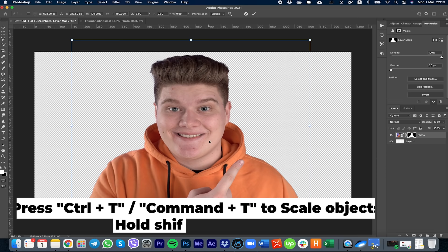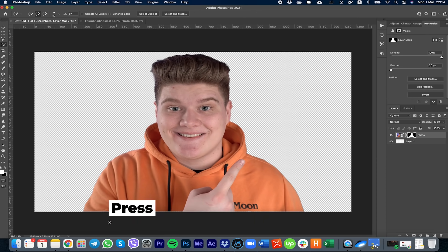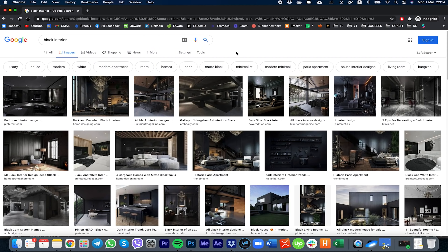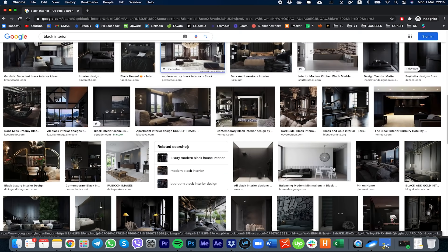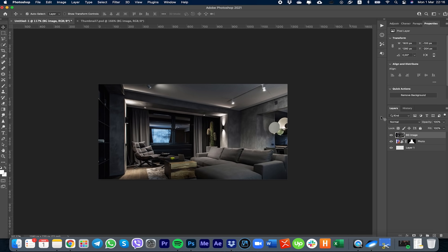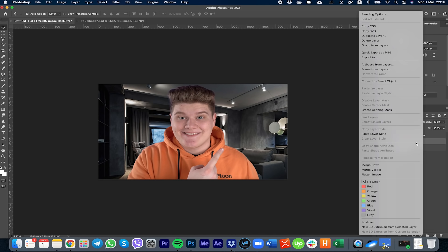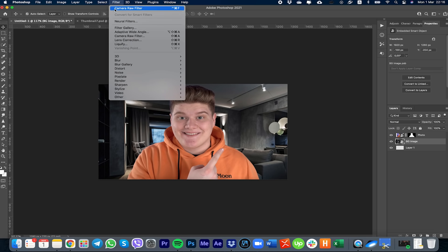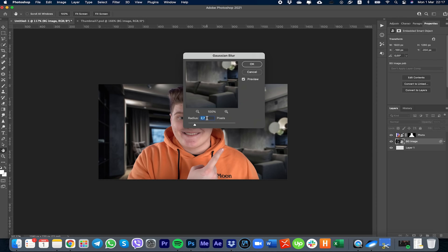When you're done, go to this icon to make a mask. To scale up or scale down objects, press Control T, hold Shift, and move your mouse. Let's add some background — you can find backgrounds in Google. I use a black interior background. Just choose the one you like and download it. Move the background layer and place it under the layer with your photo. Then select the background, right-click, convert to Smart Object, go to Filter, then Blur, then Gaussian Blur.